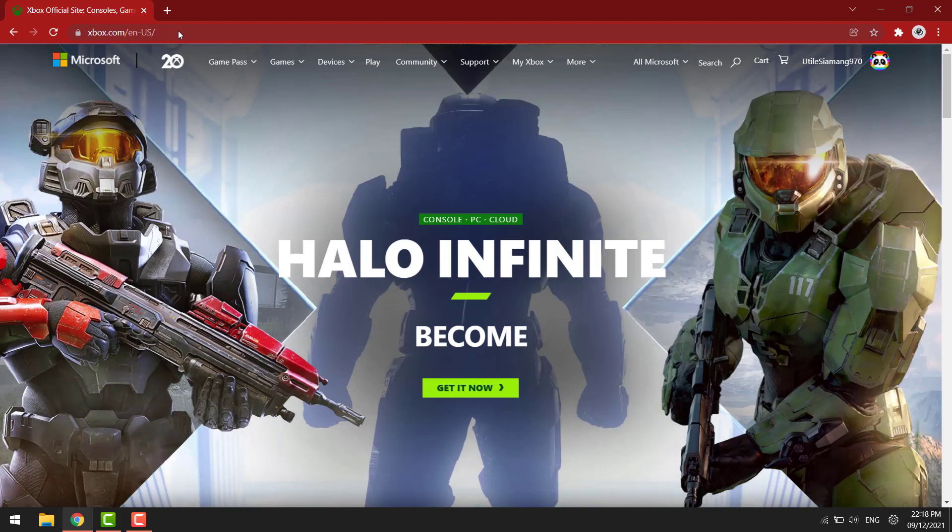Go to any browser and search for Xbox login. Sign in to your Xbox account and this will appear. Click on your profile icon at the top right corner.